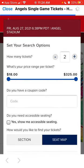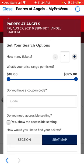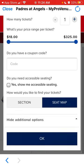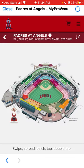Then you can select your price range per ticket. If you have a coupon code, you can enter it here. You can also select if you need an accessible seating section and all of that.